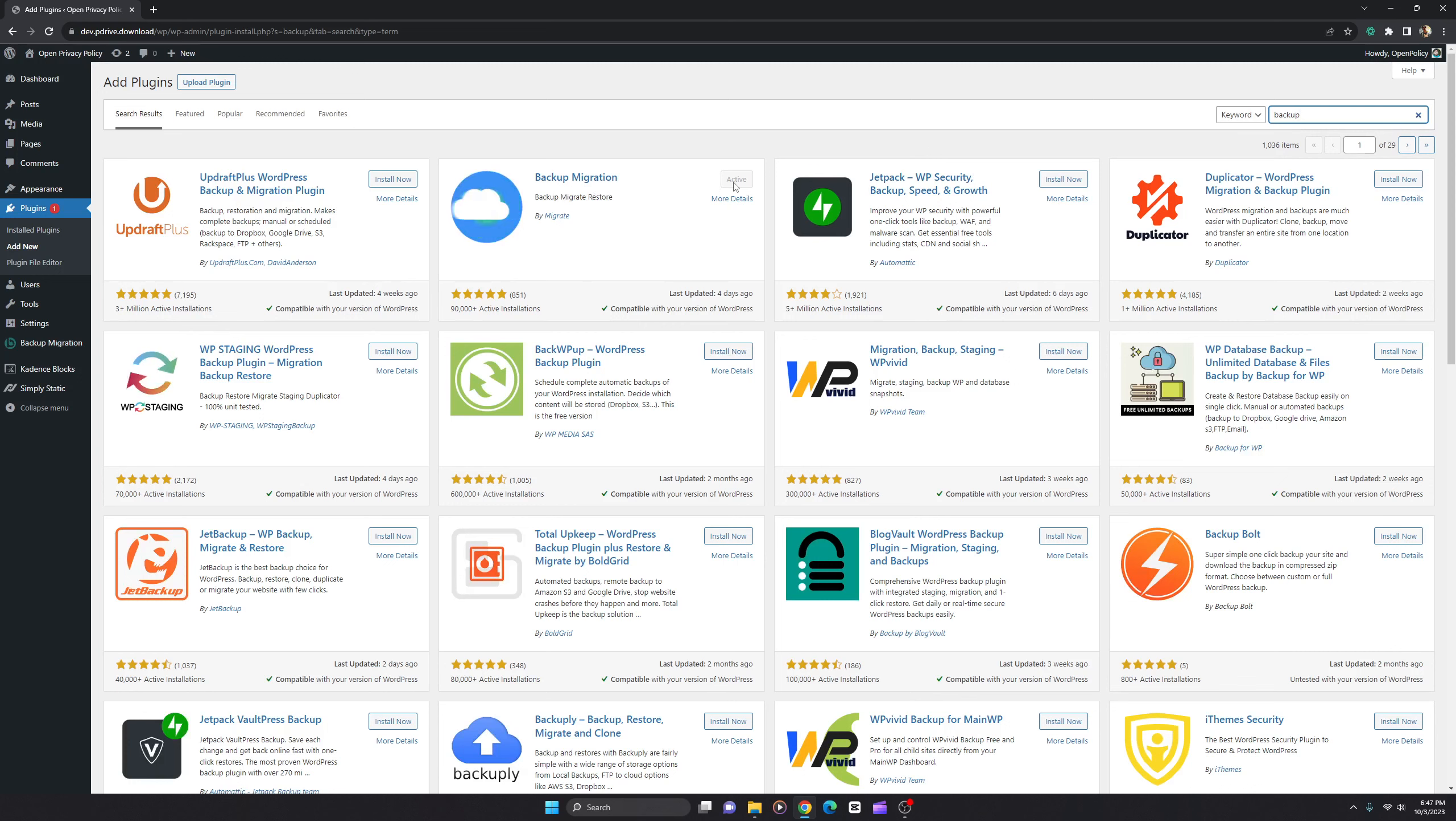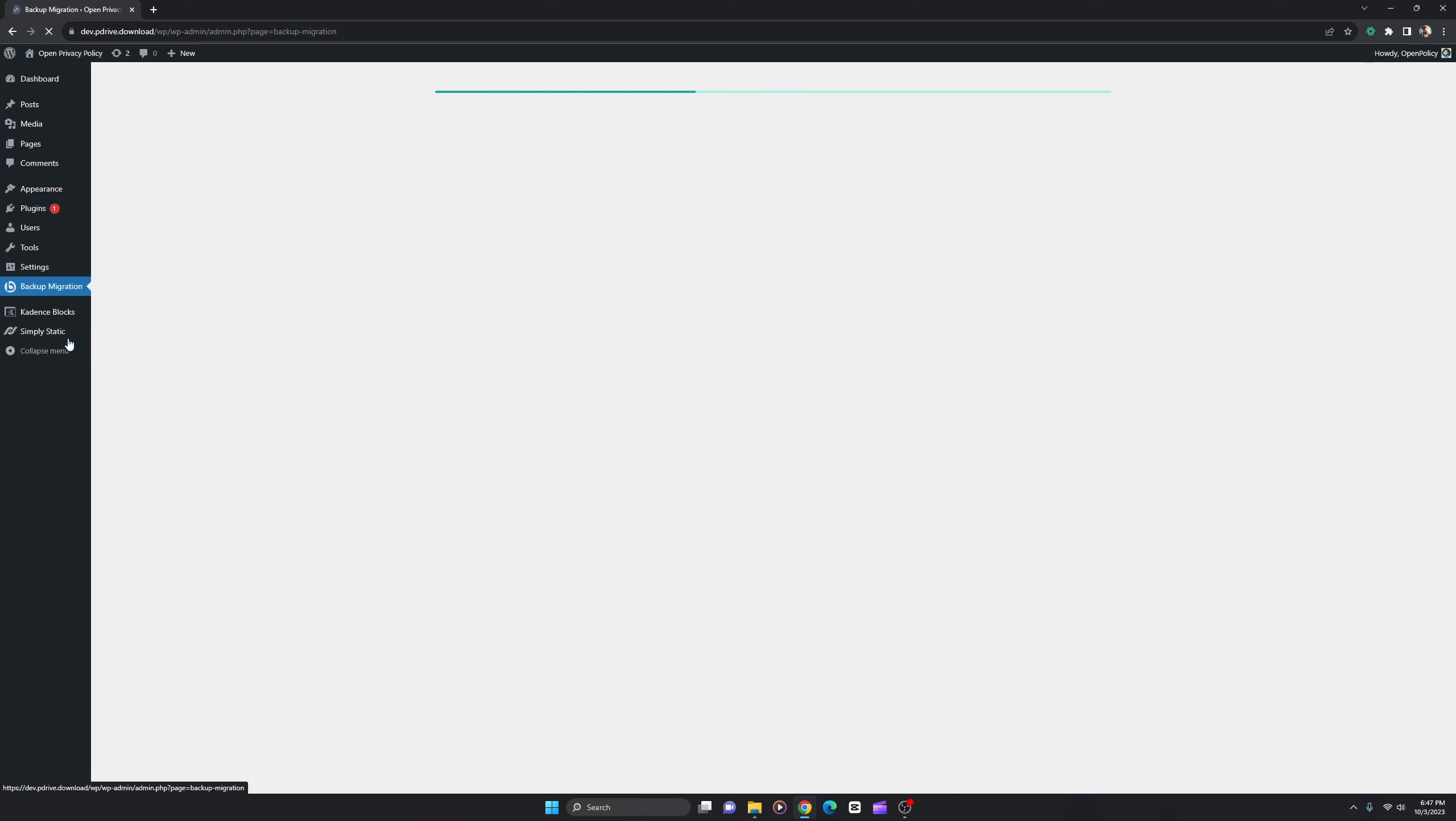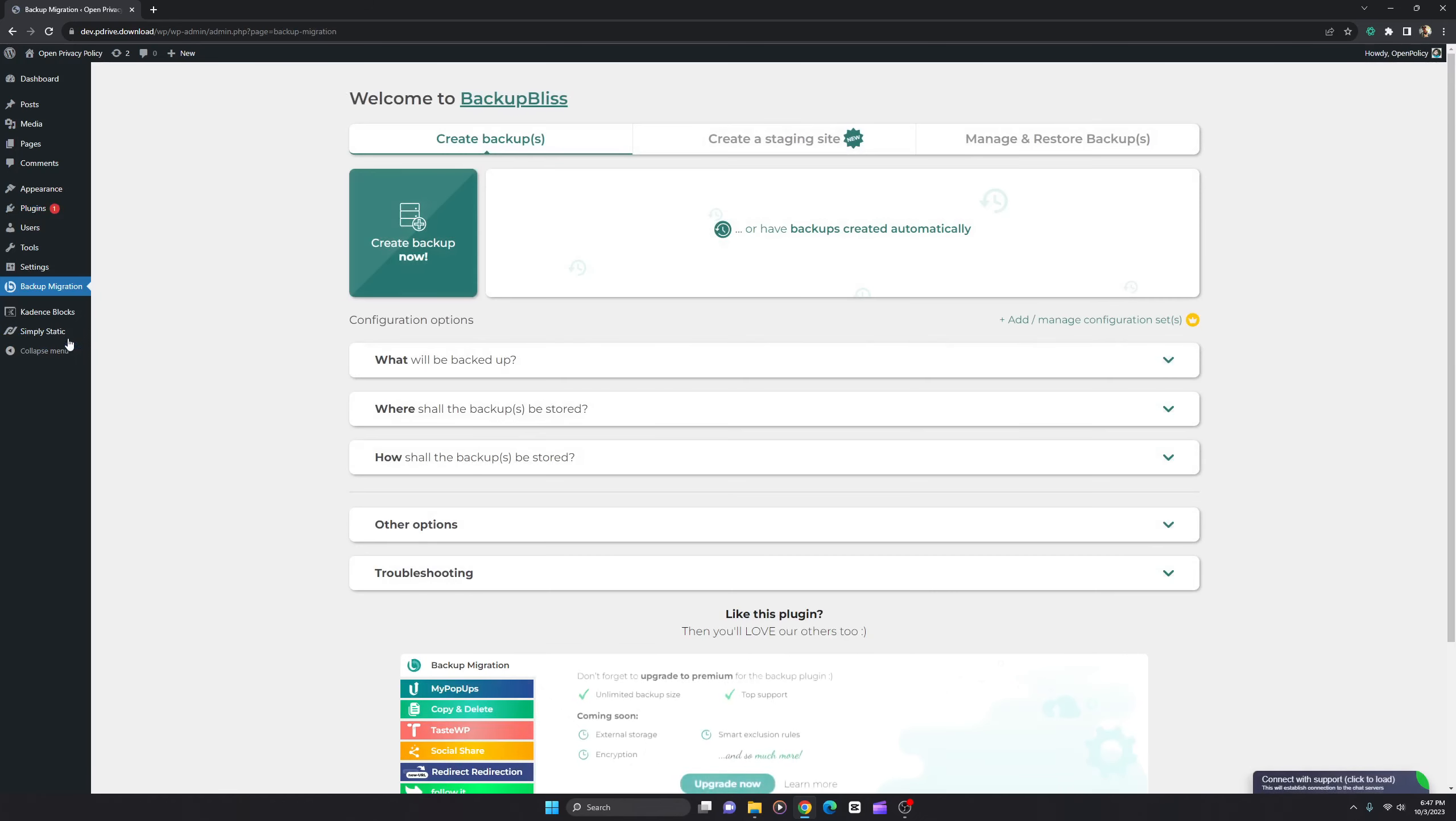I've already activated it, so here is the icon. Just click here and you'll find this awesome interface. All I have to do is create a backup. Once you create the backup...